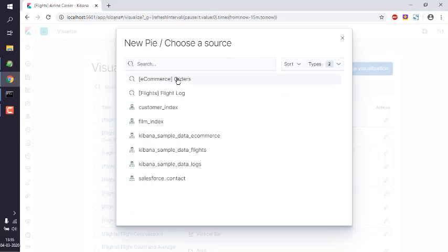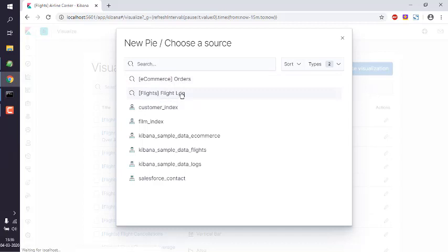Now we can choose the flight log for this as a source.